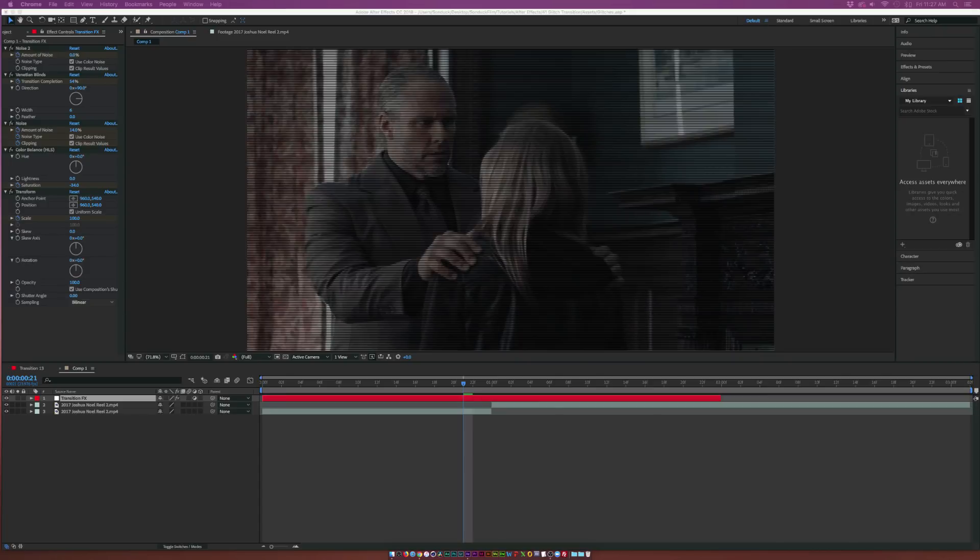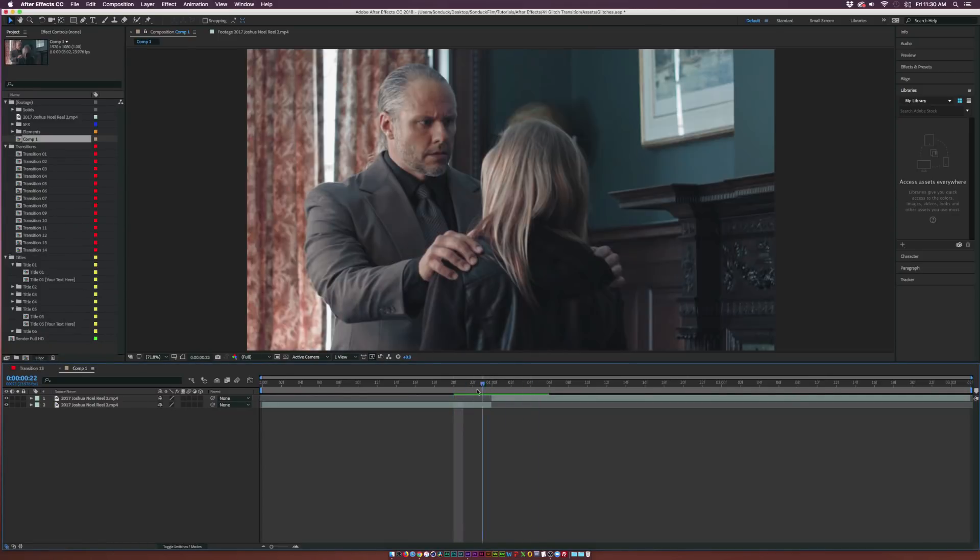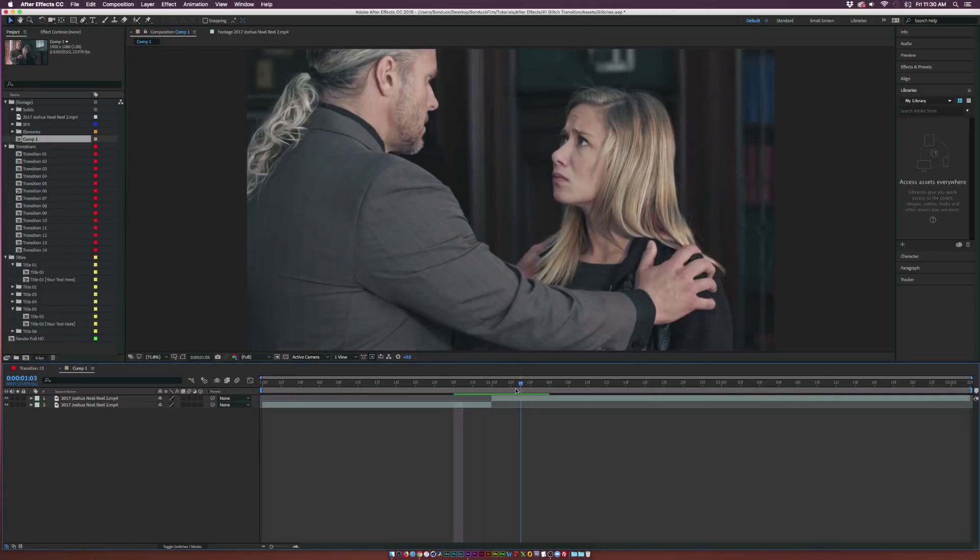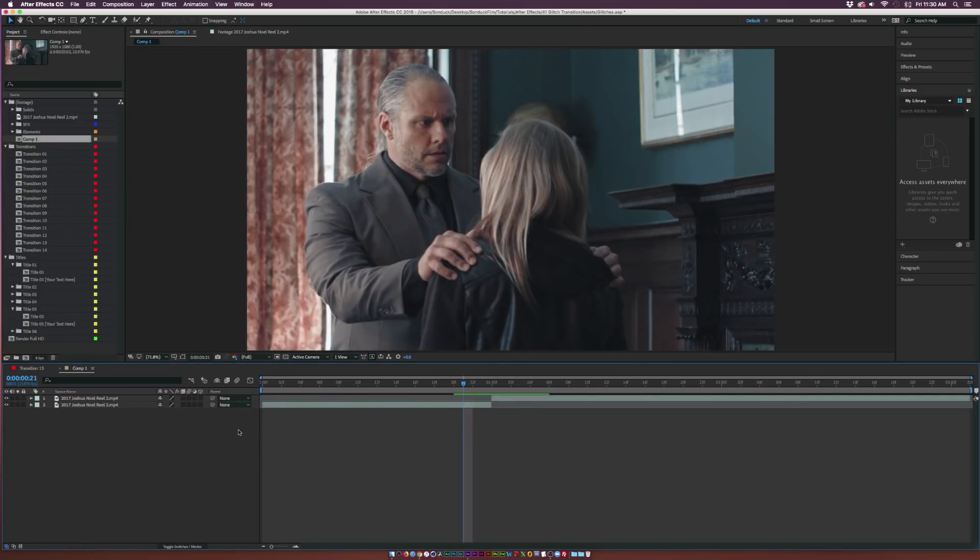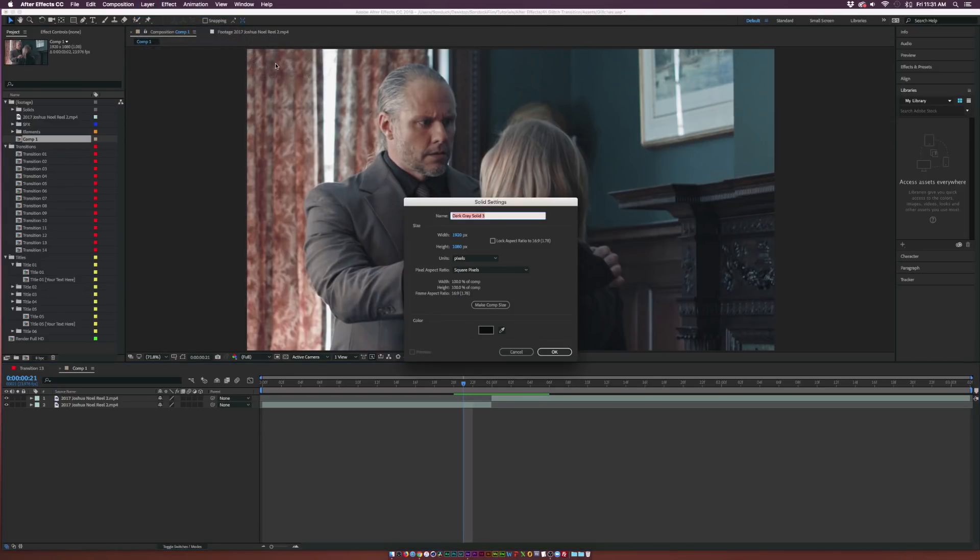I highly suggest to go ahead and break them down and see how you can create your own work as well. I think it's a great way to learn by breaking down templates. So let's get started. We have two clips in here that we're going to transition between. What we want to do is go to Layer, New Solid, and we'll call this one Transition.